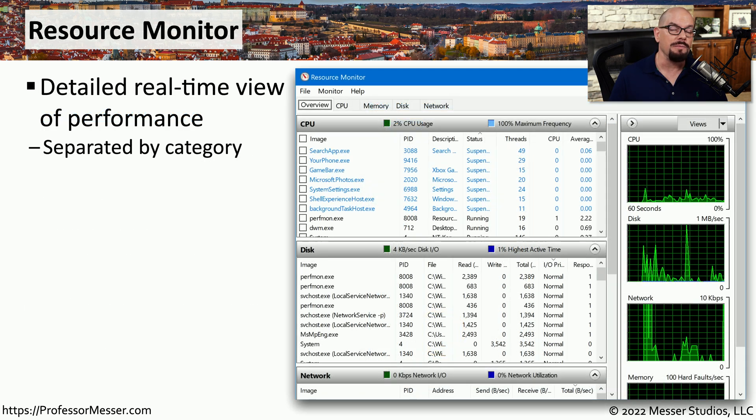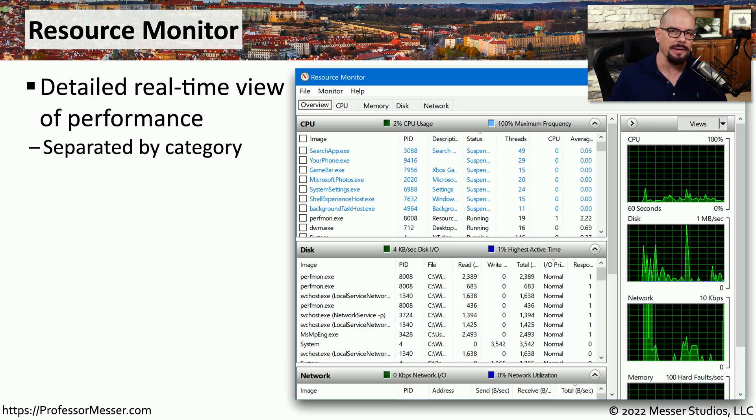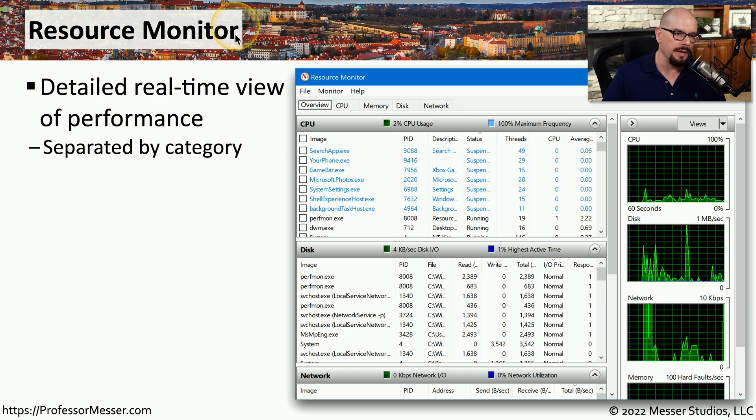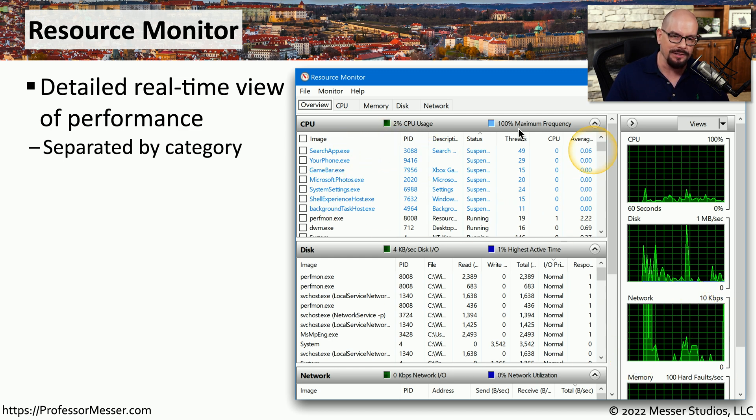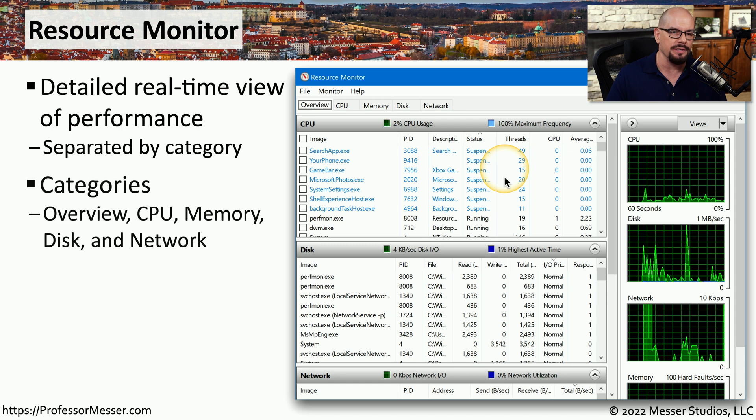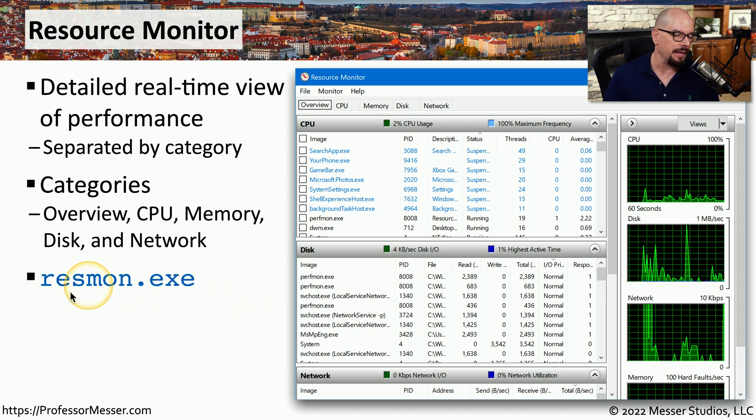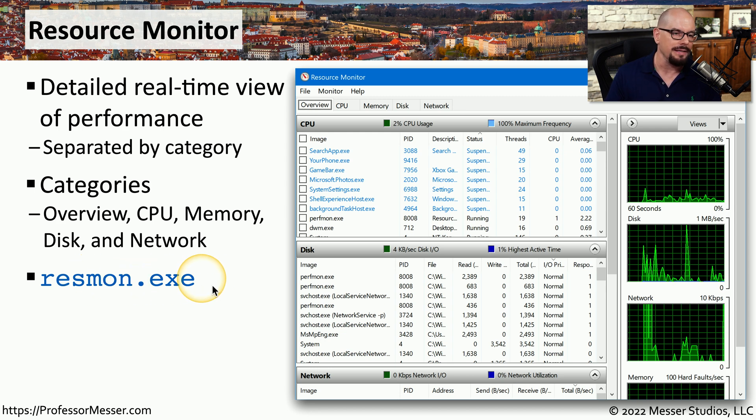If you need more of a detailed real-time view of what's happening inside of the system, then you need to try Resource Monitor. This can provide details of CPU, disk, network, and memory, and detailed statistics about each one of those different categories. You can also run this at the command line by running resmon.exe.